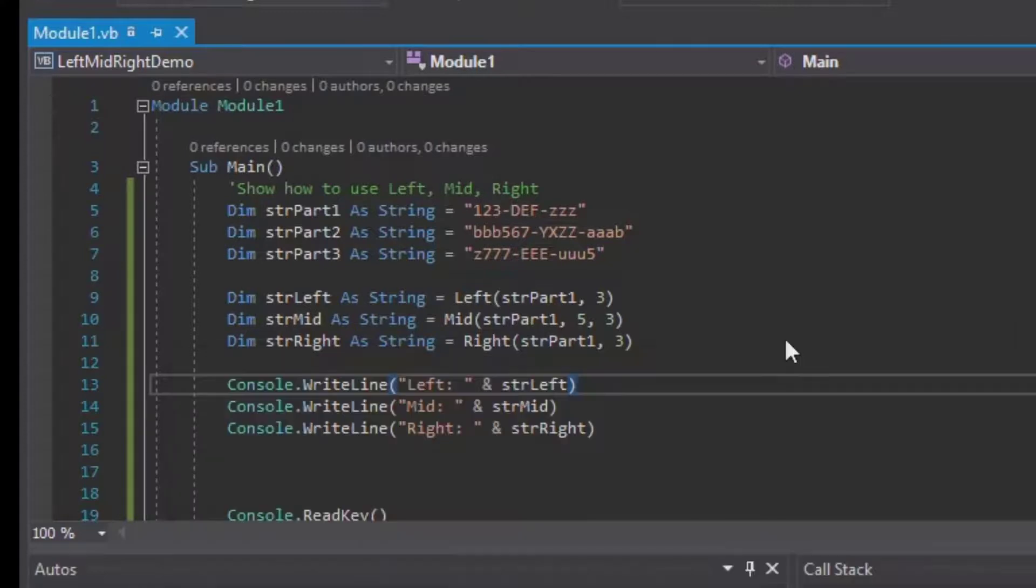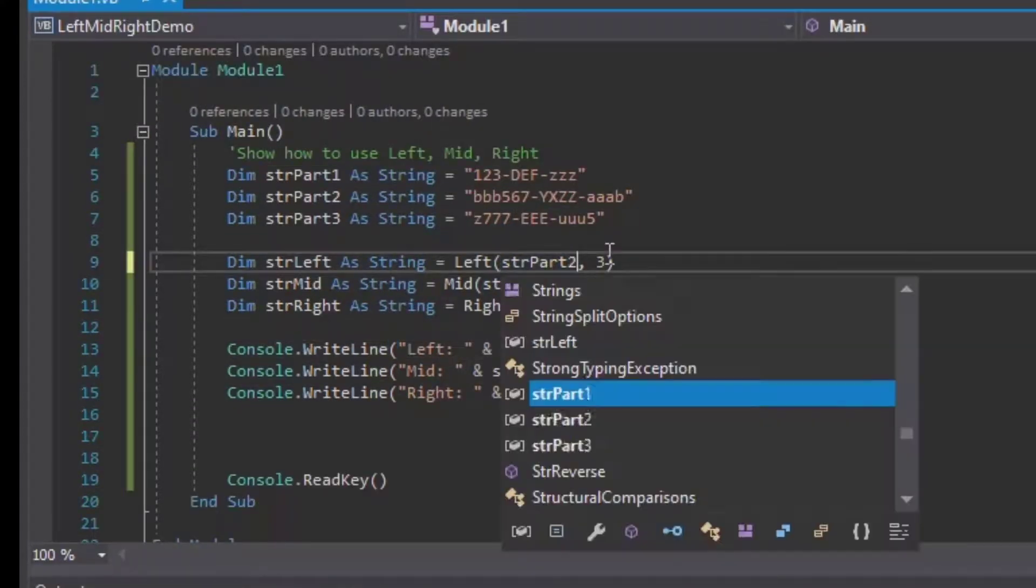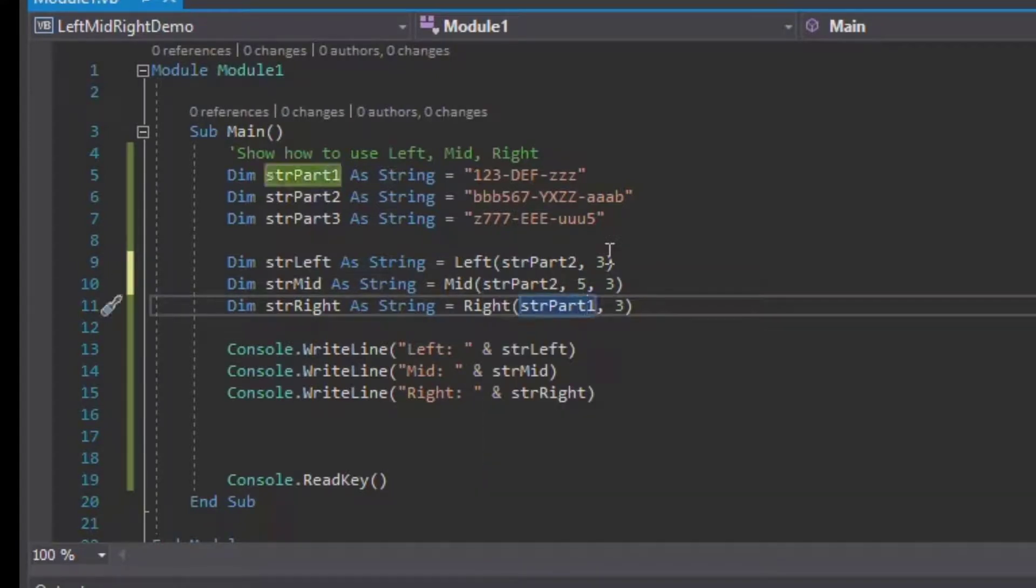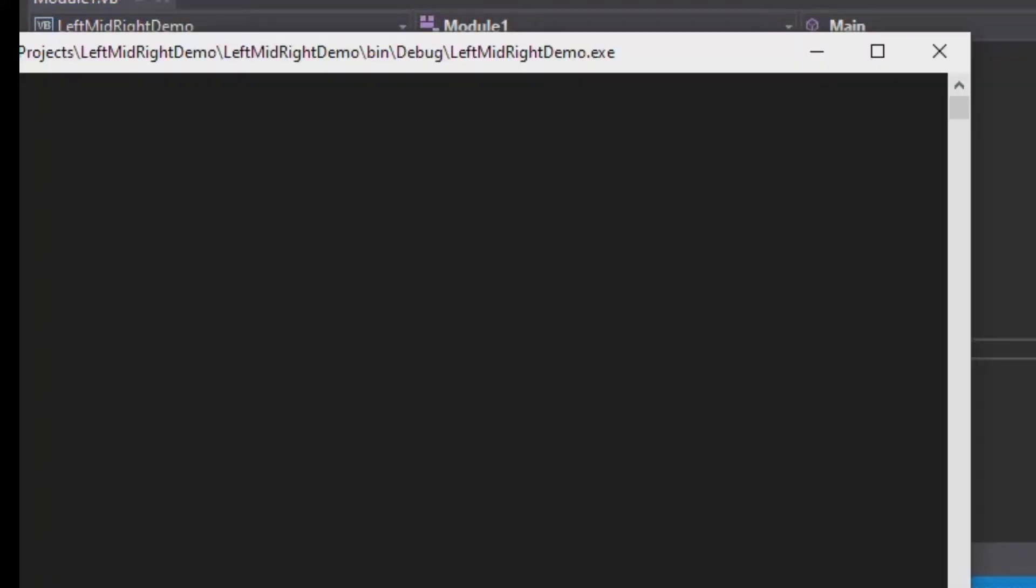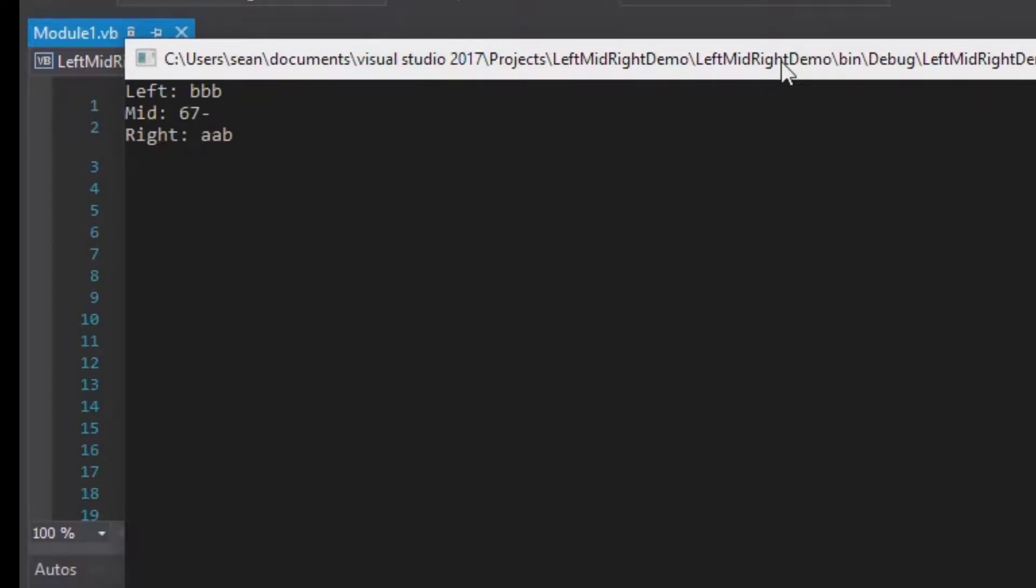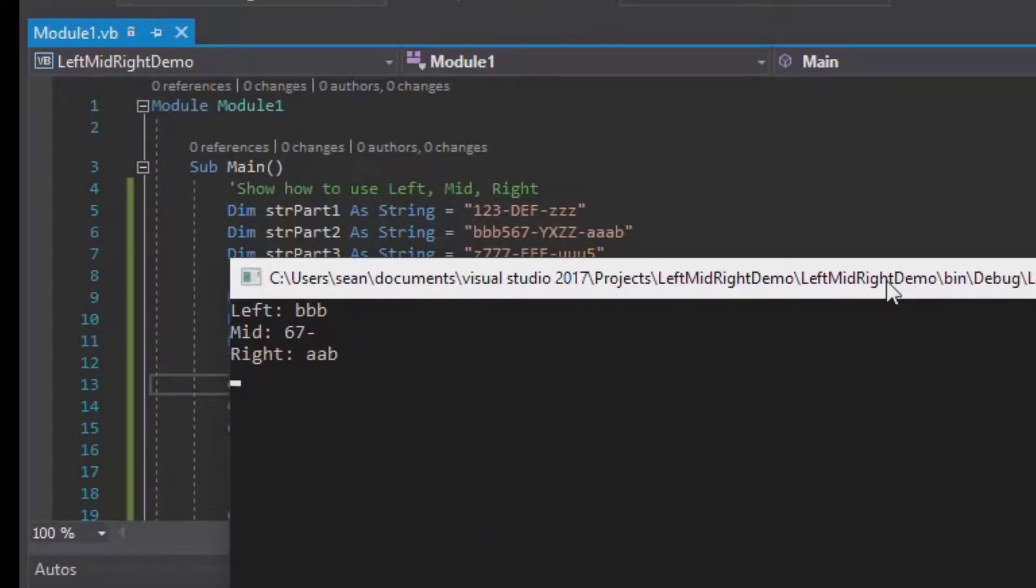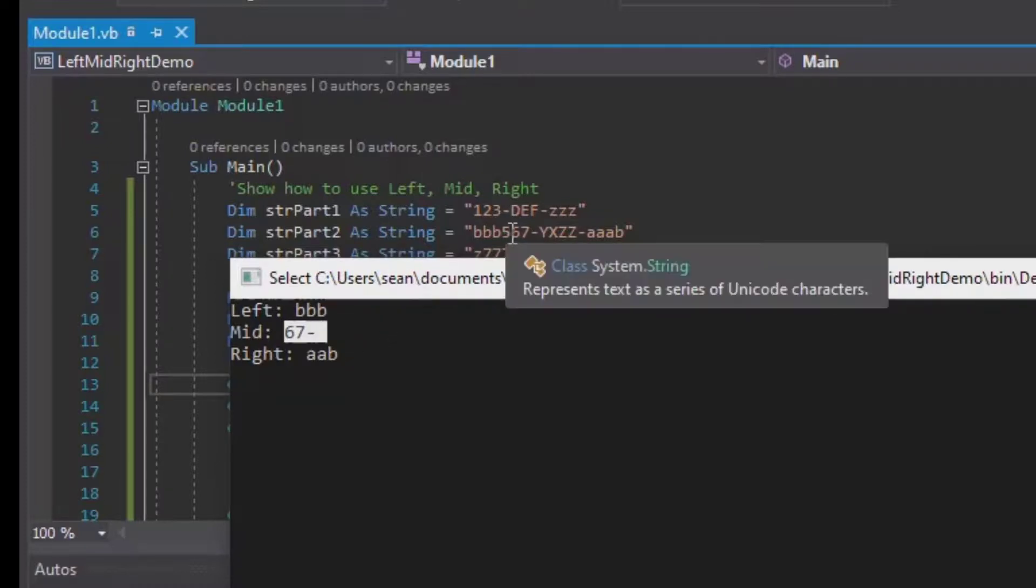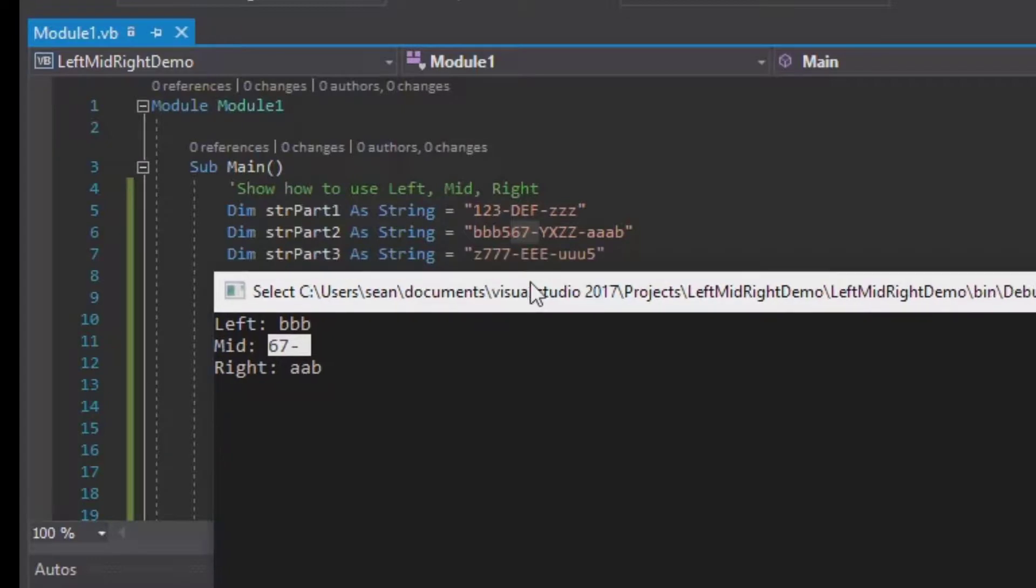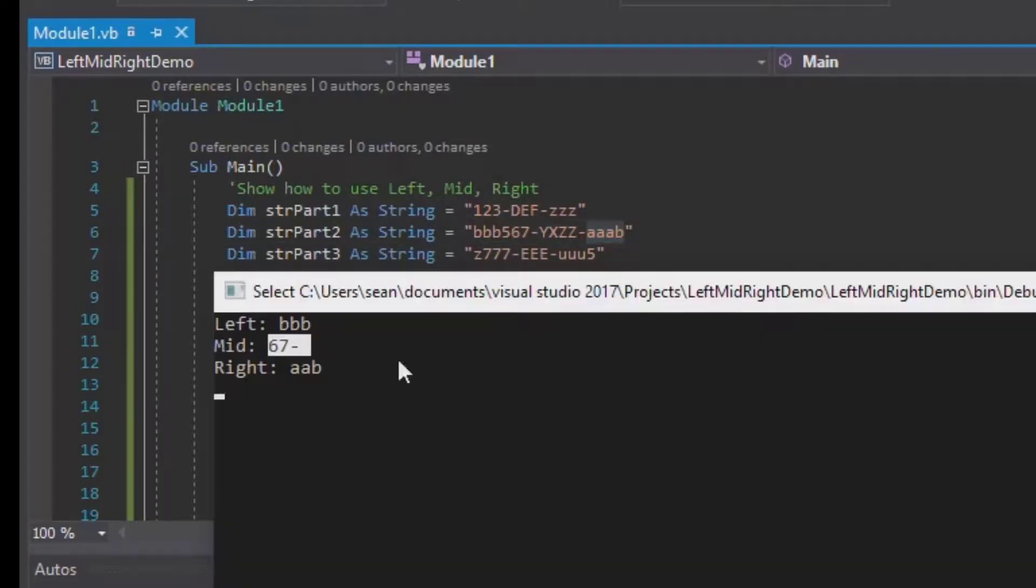But if we do the same thing with part two now that we've got all different sizes in each of the strings, then you can see if I save that and hit F5, it gives all kinds of crazy outputs. That's not exactly what we wanted to see because we got the left three, the middle three starting at five and going for three - as you can see that's 67 dash - and the right three was aab. This is definitely not what we wanted to see when we were grabbing the left, middle, and right part of our string.